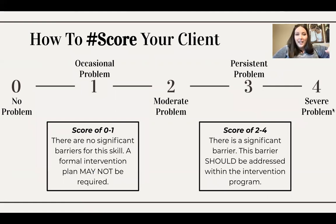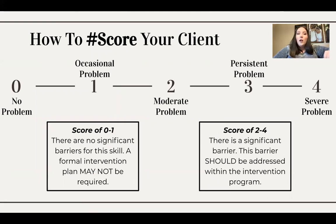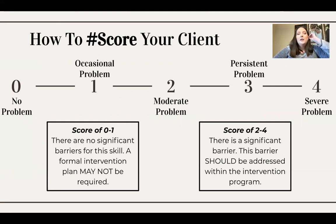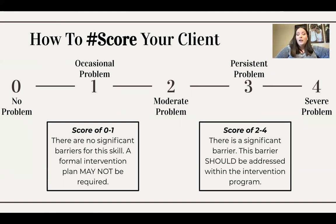We're going to be looking at a Likert-type scale, starting at zero to four. If you scored your client a zero, that means there's no barrier, no problem. One would be an occasional problem. Two would be a moderate problem. Three would be a persistent problem. And four would be a severe problem, which means it's truly interfering with a lot of your kiddo's success. If your kiddo scores zero to one, there's not a significant barrier and it does not need to be within the formal intervention plan. If they score two to four, there is a significant barrier and it should be addressed within the intervention program.